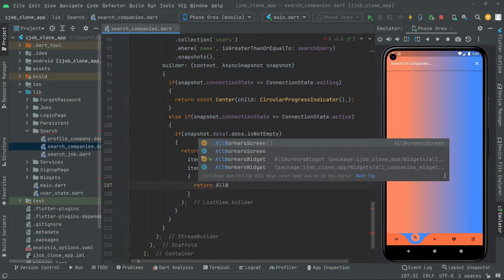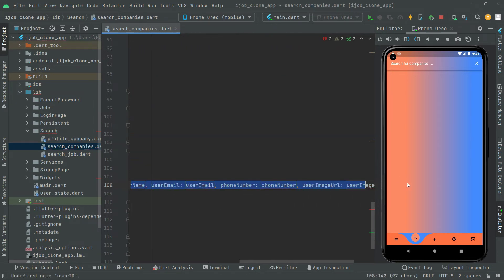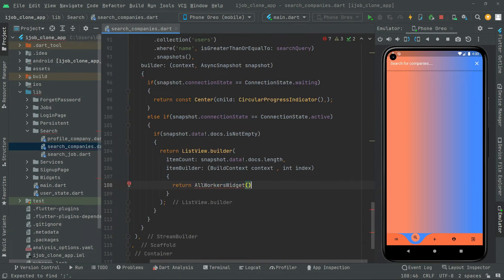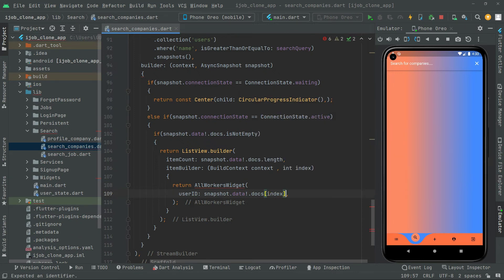We return the AllWorkers widget — that's the widget we implemented in the previous video where we built the design. It uses a Card and all the working as explained before. We will receive data there. First we'll get the user ID. We say snapshot.data with a null check, dot docs at the specific index, and get the user ID field. The key name in Firebase Firestore in the user collection must be the same.